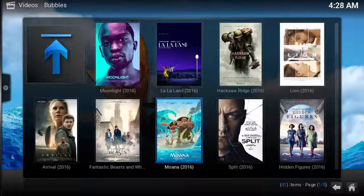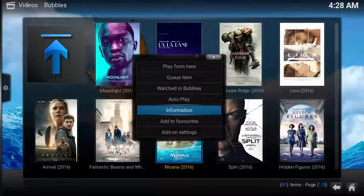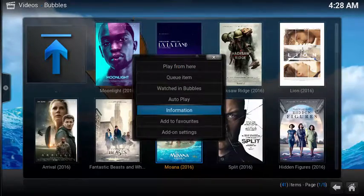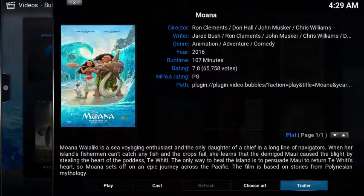To watch a trailer, simply open up the context menu, select information, then choose trailer.